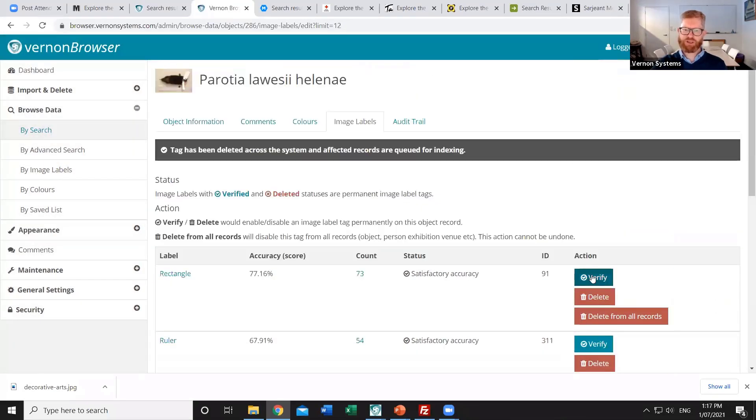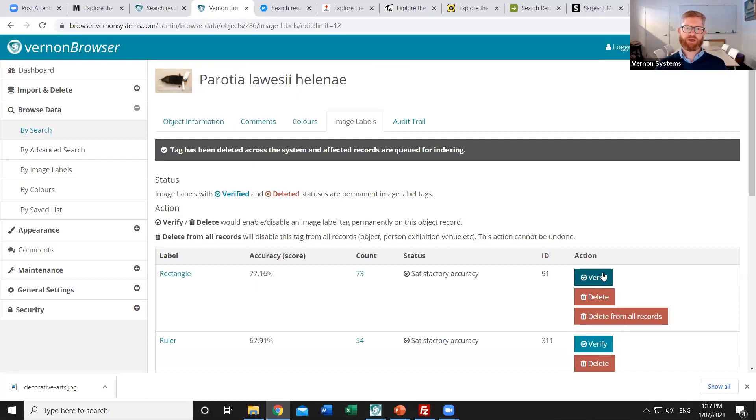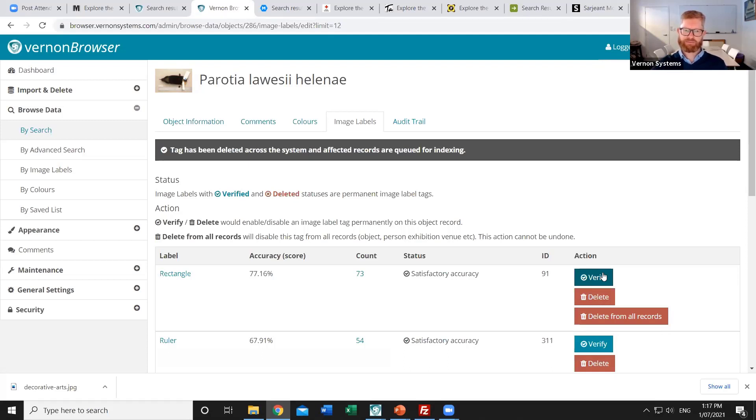The verify option isn't used often but it's just a way of confirming that that label is accurate. And it means that if you ever get Google to reanalyze the images it would always keep that label even if in the future it's not so sure about it. The other thing that the system was adding was colors.